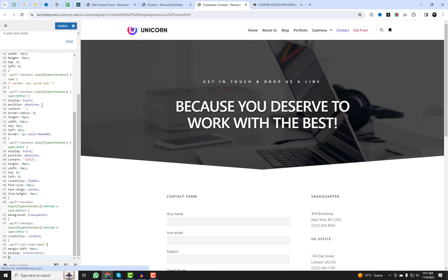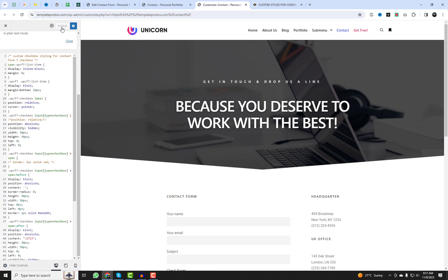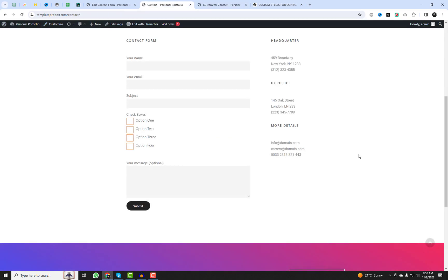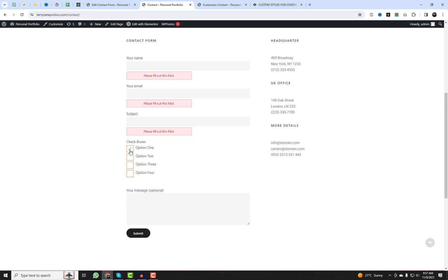Copy this code and paste it into the additional CSS section in your WordPress dashboard. And voila! You've just added a dose of custom style to your Contact Form 7 checkboxes. How incredible does that look?